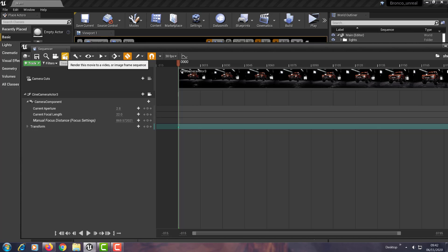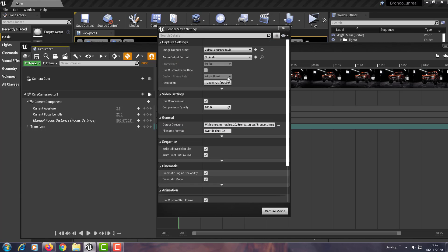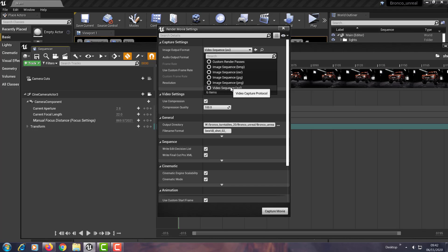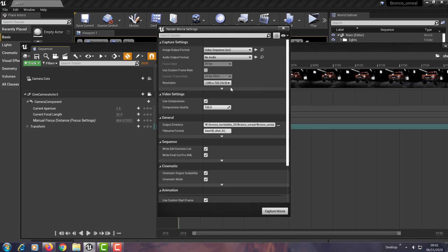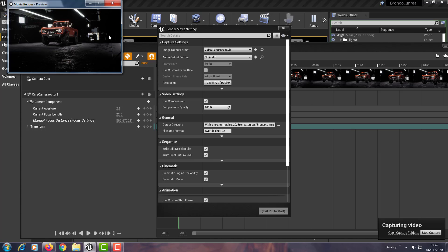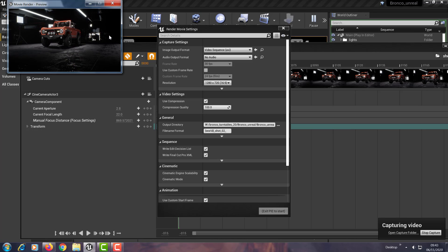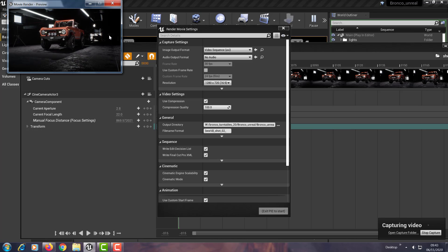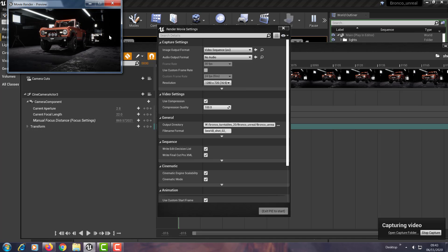And then it would say render out your video sequence. You can choose from here, you can choose an image pass or AVI. In this instance I'll use an AVI. I've tested this with EXR sequences as well. And you hit capture movie and it then goes and captures out the sequence.